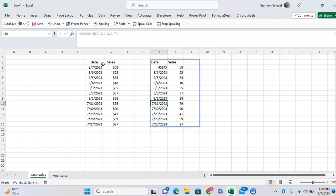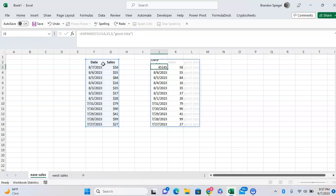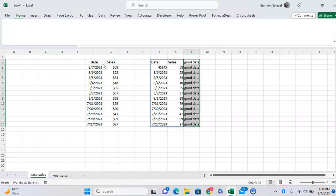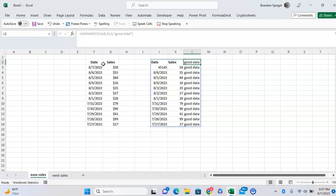You can also use this if you're trying to quickly label data. So let's say I want to quickly say that the data is good data. As you can see, it quickly fills in the blank spaces with the label 'good data,' and we now know that this is good data.